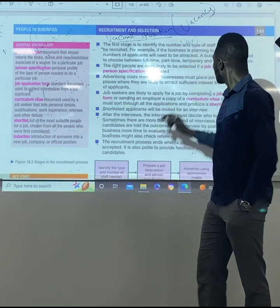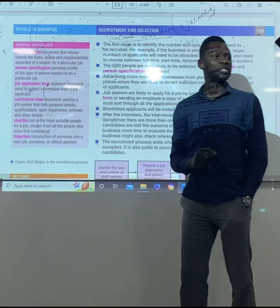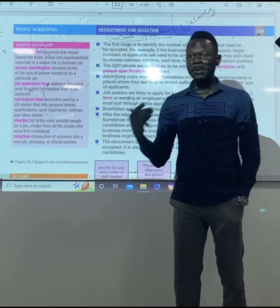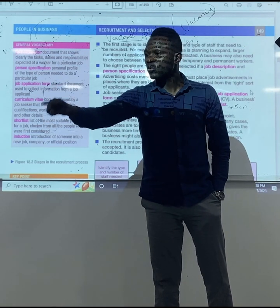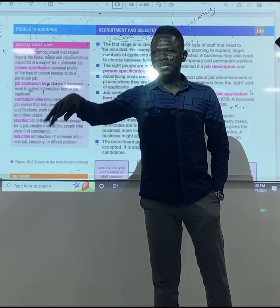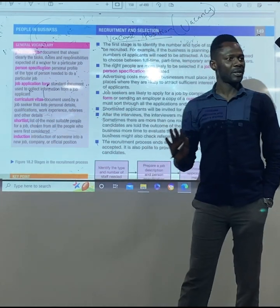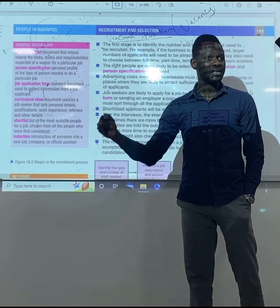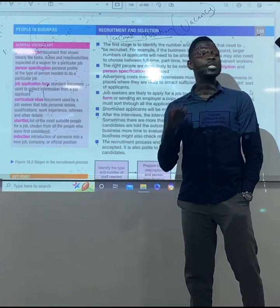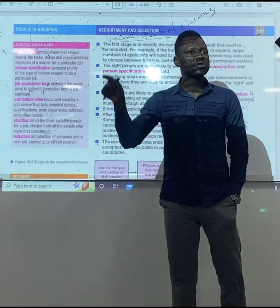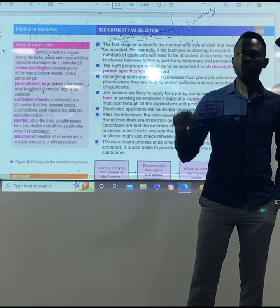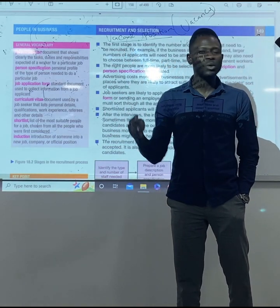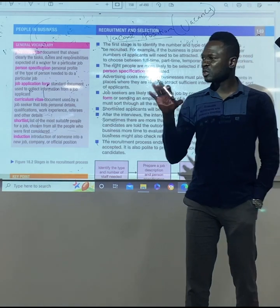Job description is about the kind of job that the individual will do. So if I'm employing this individual into this position, what will be his responsibilities? What are going to be his functions, his job? That is job description. Person specification is about who we need for this position — what are the characteristics and qualifications of that individual?